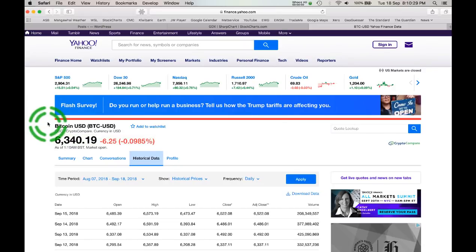Hi everybody, this is Lara at Elliott Wave Gold. I'm going to video the process I'm going through updating my Bitcoin analysis today. I'm importing data into MotiveWave, so this is a little bit of a how-to for MotiveWave. I'm also going to record the first impressions I get of what Bitcoin's done in the last month — do I need to adjust my wave count, or has it done what I expected?